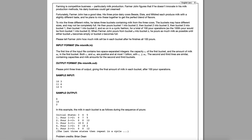Hey everyone, today we're going to look at the USACO 2018 Bronze December 1st problem, which is mixing milk. Farming is competitive business, particularly milk production. Farmer John figures that if he doesn't innovate in his milk production methods, his dairy business could get creamed.